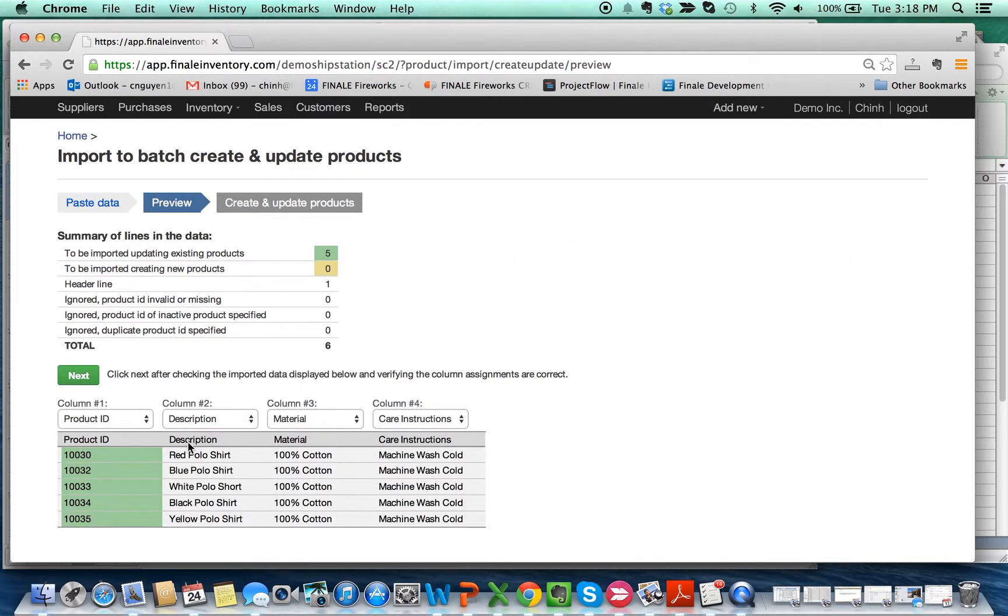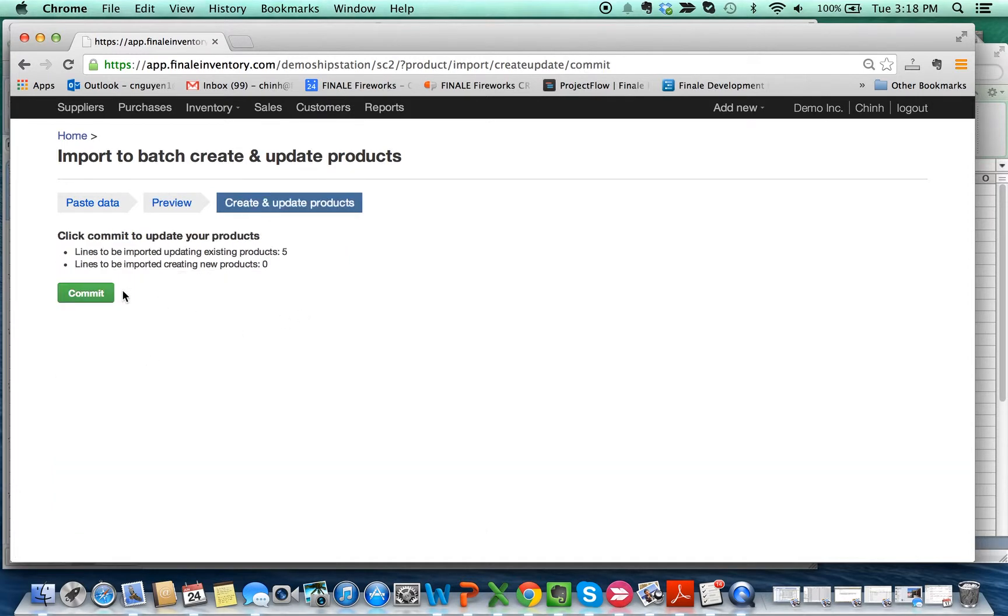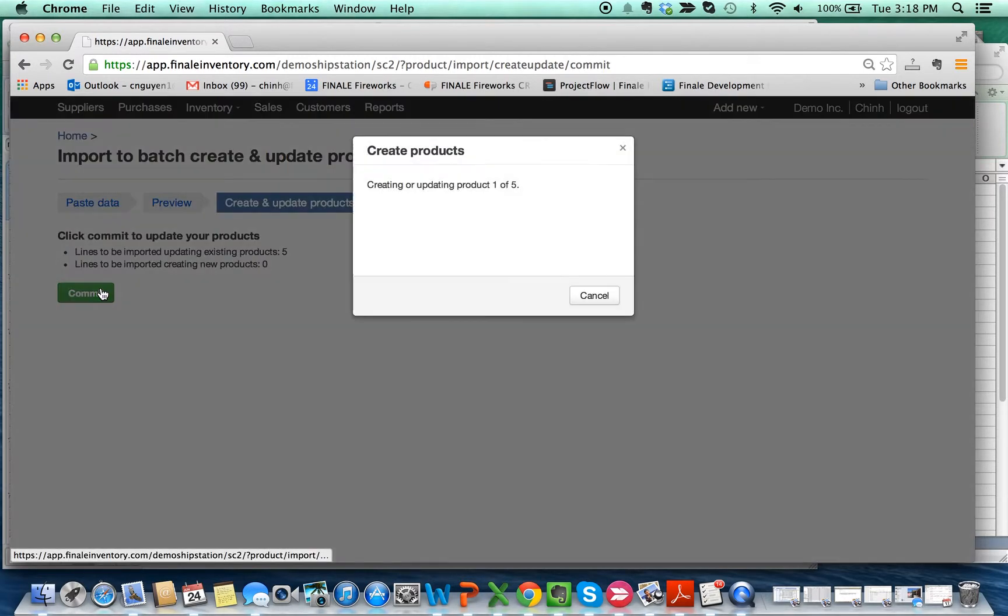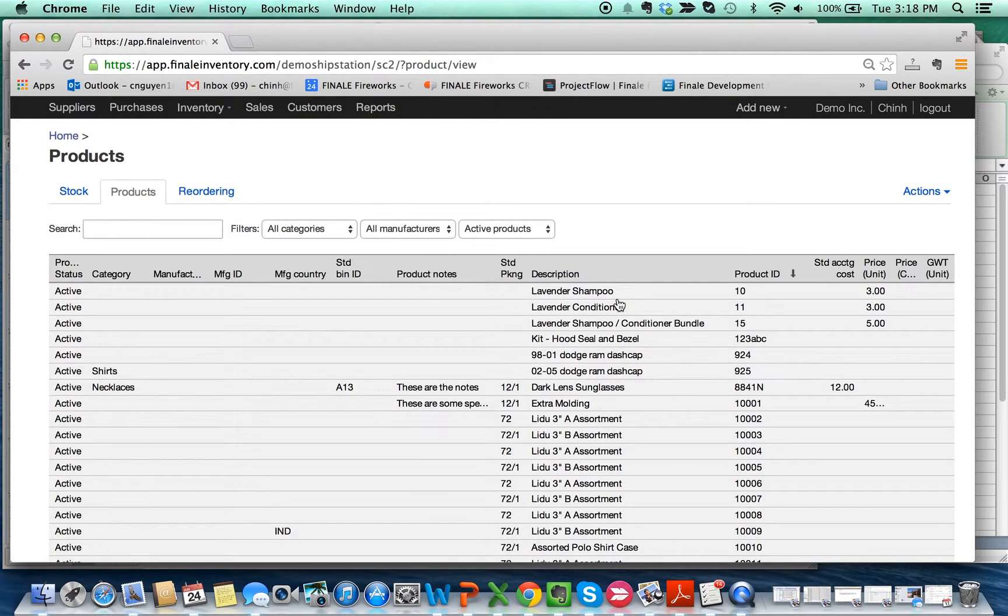...the name in Finale, everything aligns. And here's your two custom fields: Material and Care Instructions. That's going to import them in, and I think that should be it.